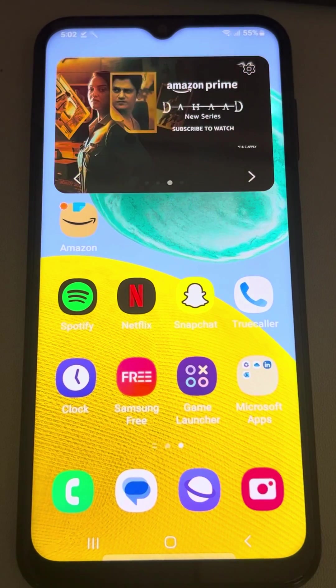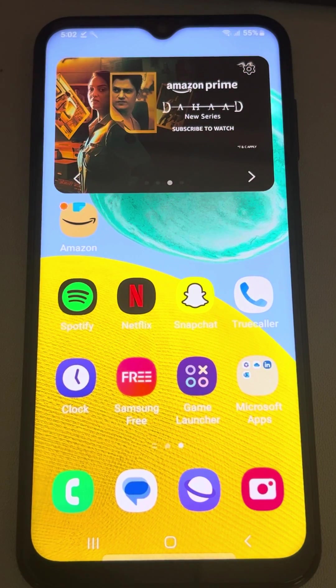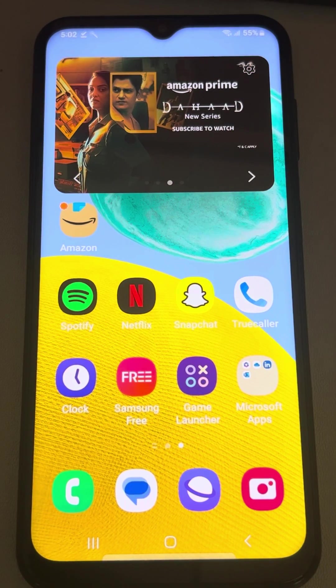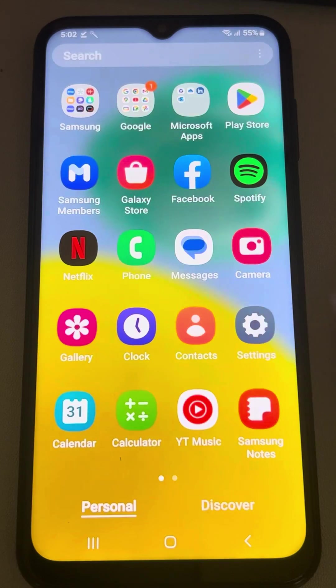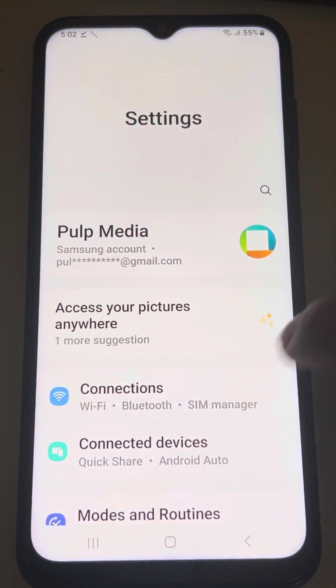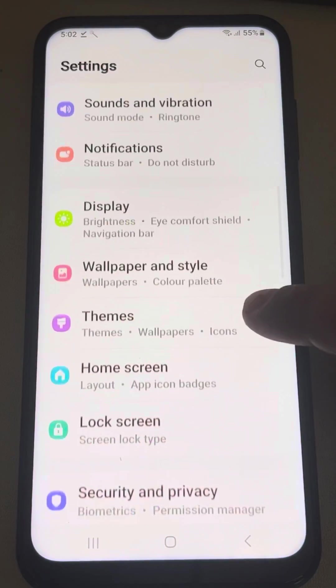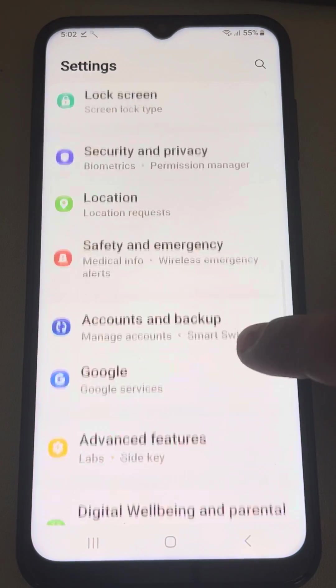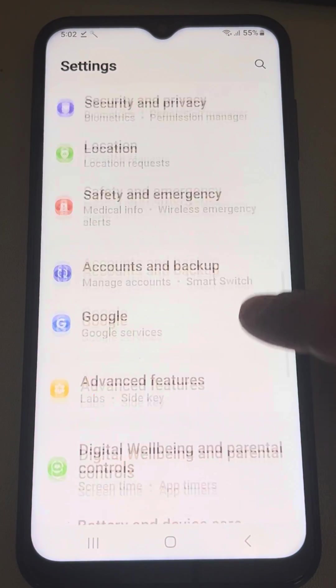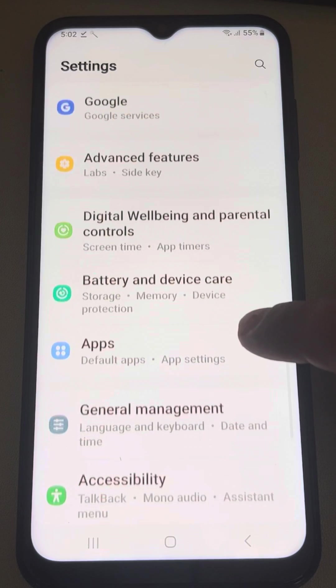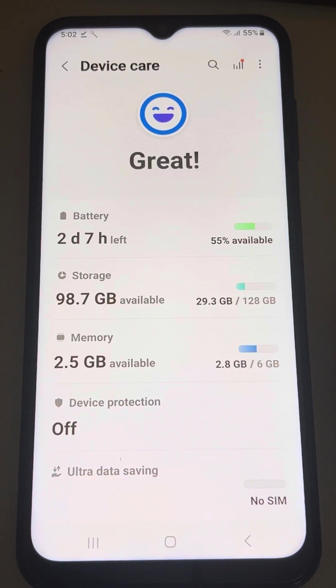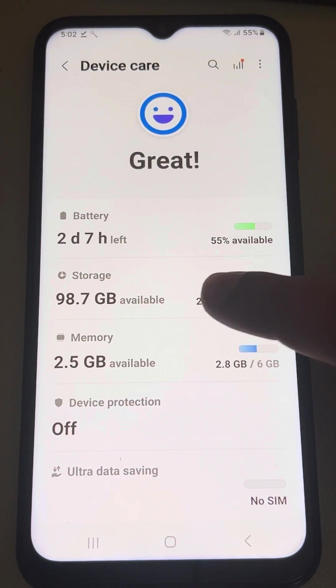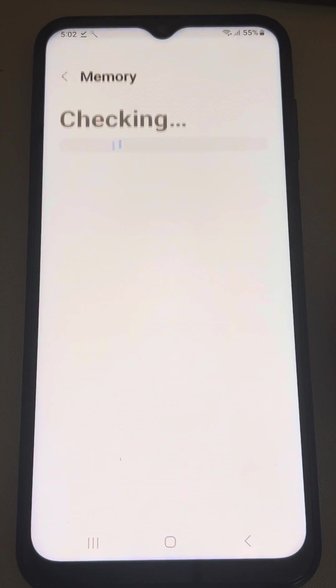Let's see how to check the storage of Samsung phones. Just go to settings and scroll down and find battery and device care. Tap on it and now tap on storage.